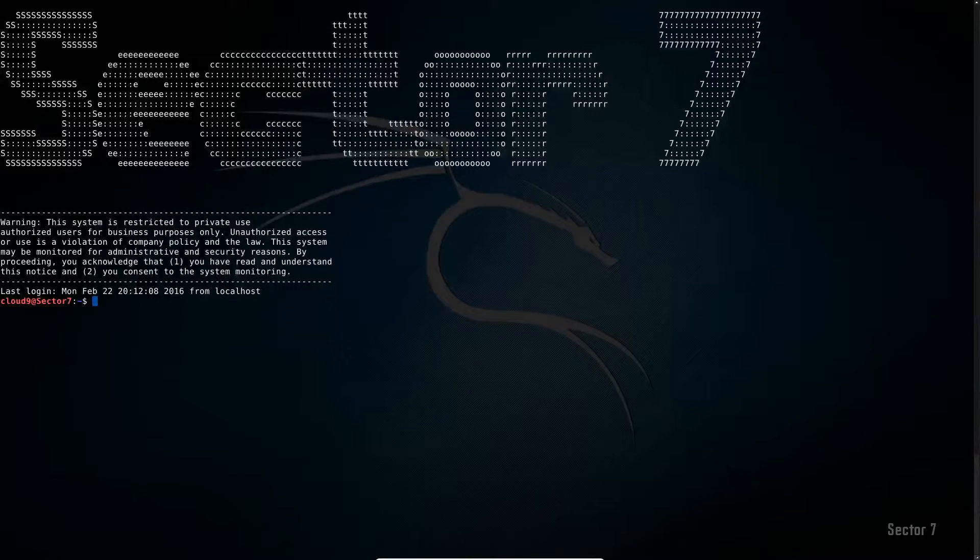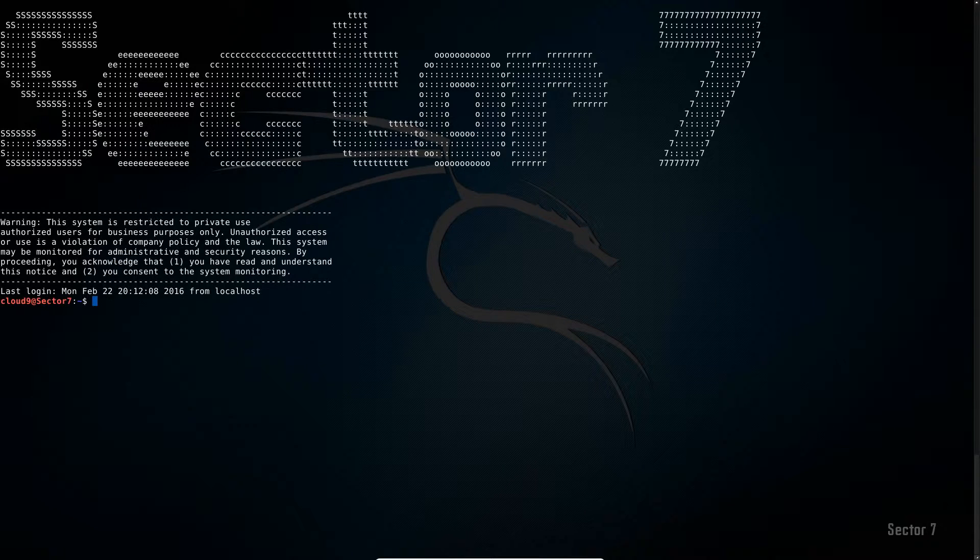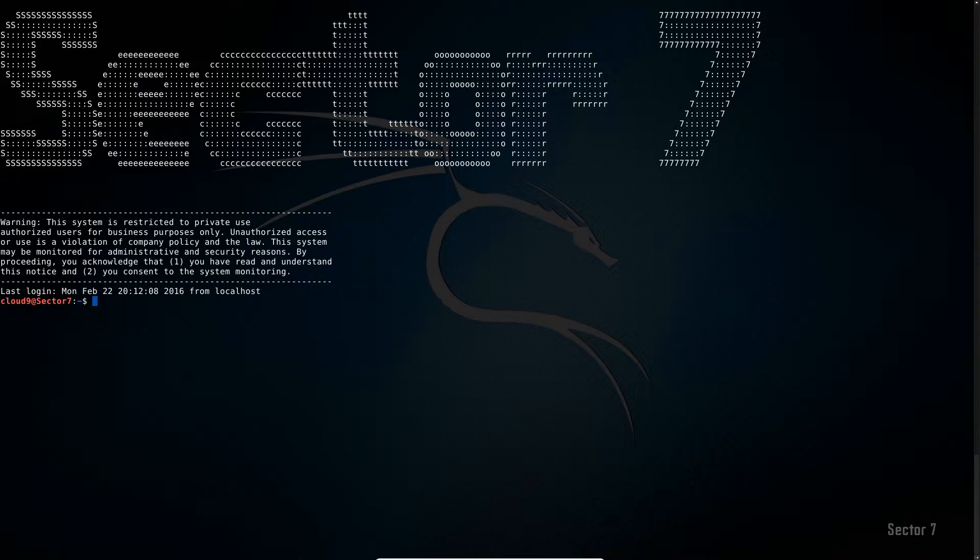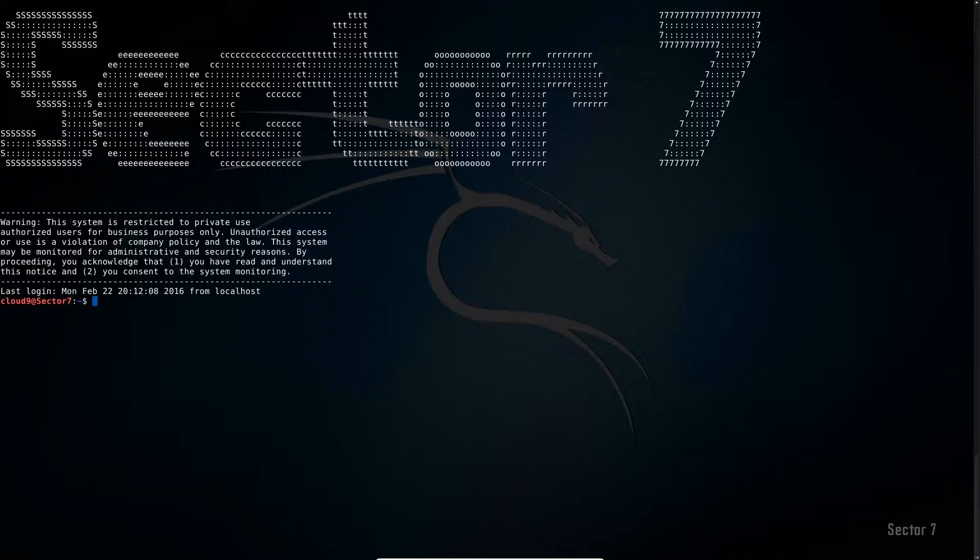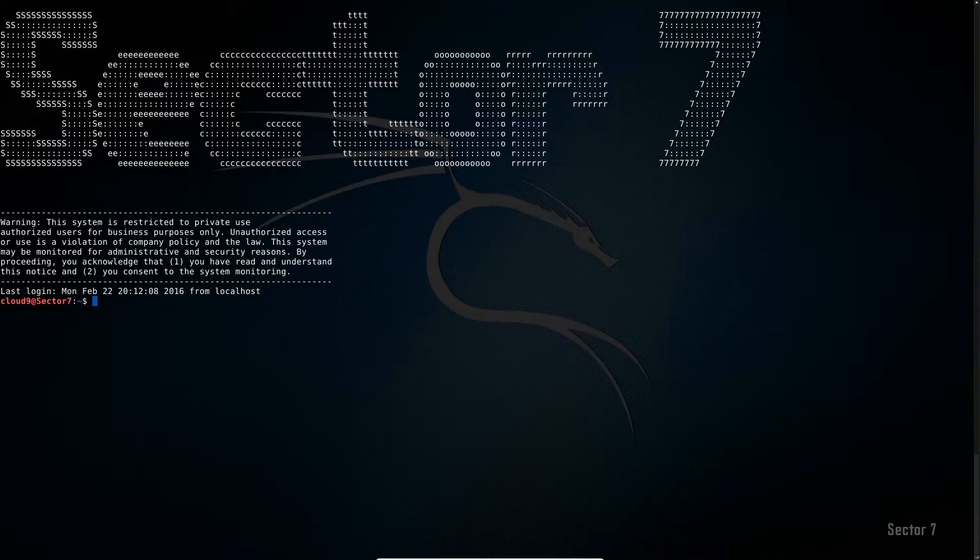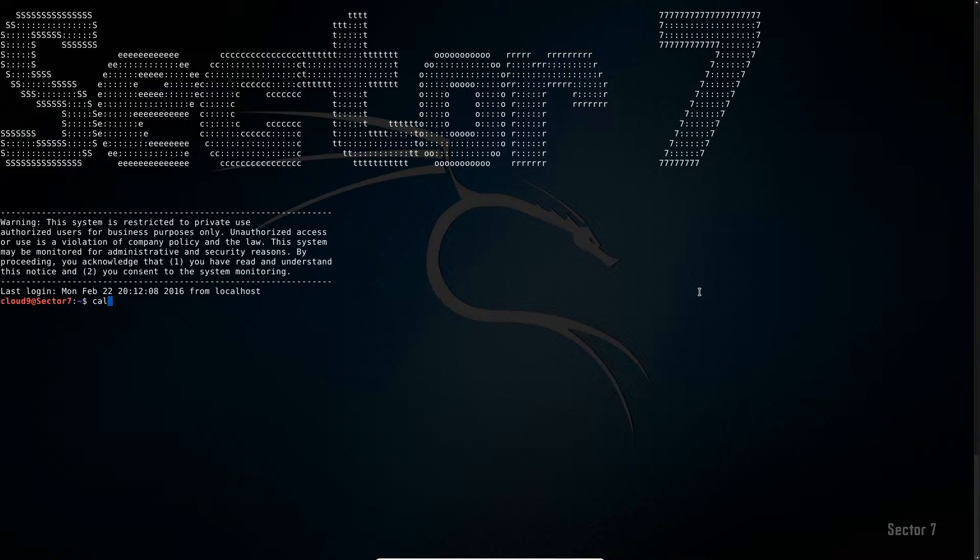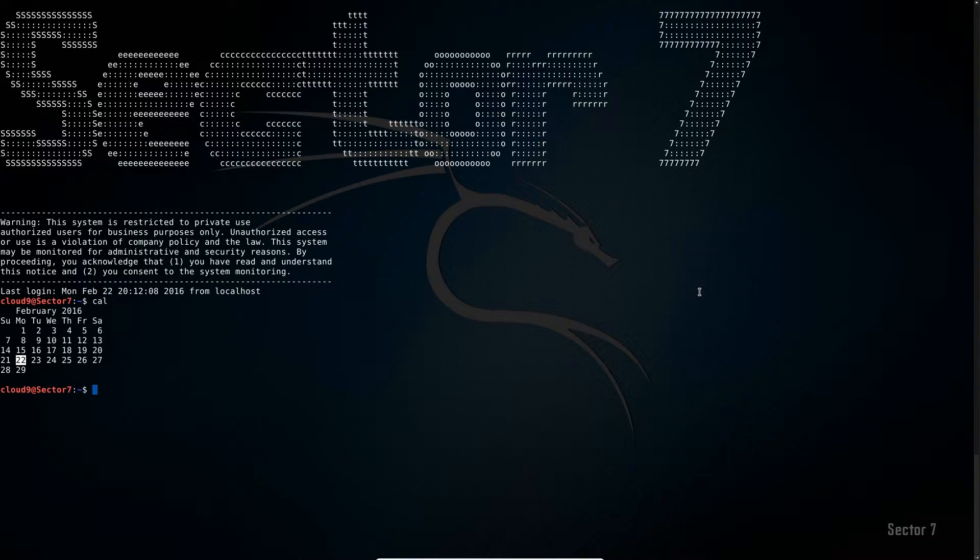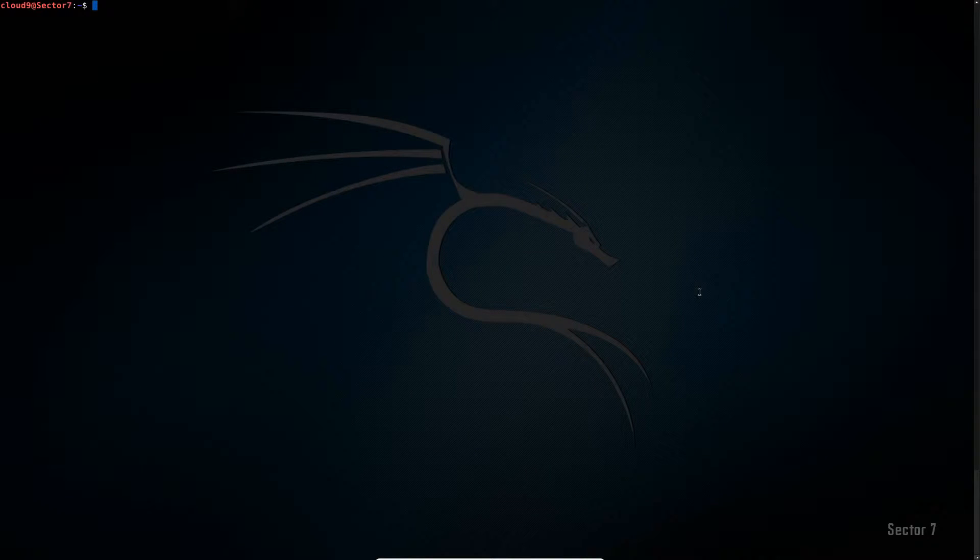What's up YouTube, Cloud Z here coming at you with a very quick tutorial on using cal within Linux. To start things off, cal just by itself returns the current month and current date. If you type in cal